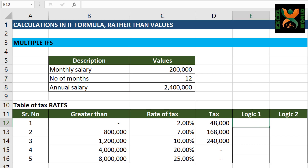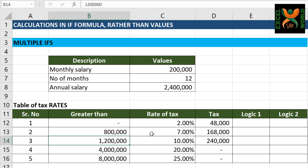To take you stepwise, I have created two columns: Logic 1 and Logic 2. The moment where both the logics stand true, that will be our slab. If your salary is greater than 800,000, the tax rate goes to 7%. So if it is up to 800,000, it will still remain at 2%. So these are the two logics.